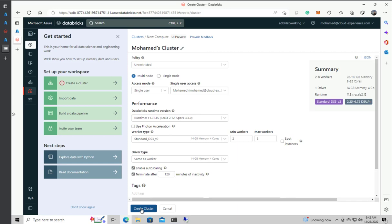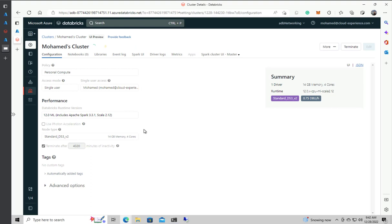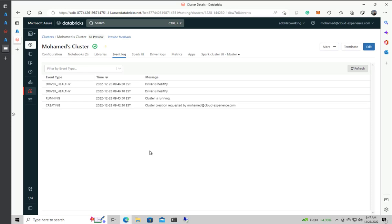Let's test creating a compute resource — a Spark cluster. Creating it, checking the event log — and done. The driver is healthy and everything is working fine as expected. So now we have secured all communication between the user and the control plane, and between the control plane and the data plane, using private endpoints. All communications are isolated through these private endpoints.